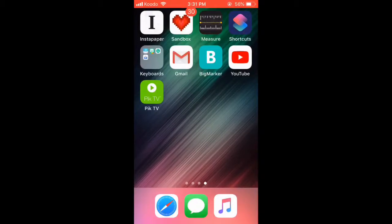Does your home screen look like this? Do you need to fix it? I can show you how.